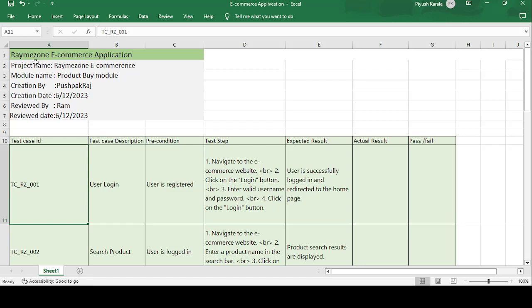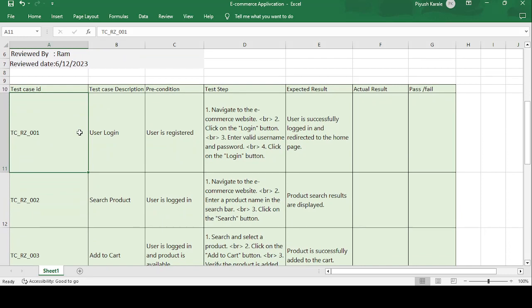Today's topic is on the Ramazon e-commerce application — I have given this name randomly. The product name is Ramazon e-commerce application, module name is Product Buy, created by Pushpak Raj who is the tester or test engineer. Creation date is 6/12/2023, reviewed by Ram — a senior person in the team — and the reviewed date is the same date.